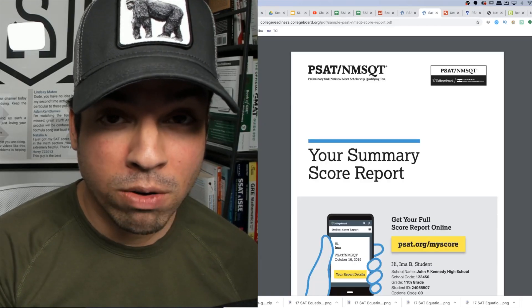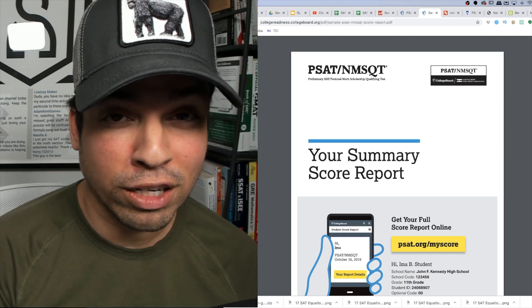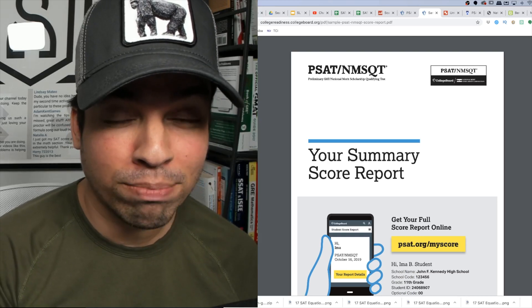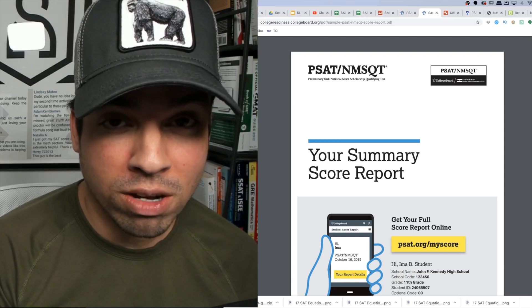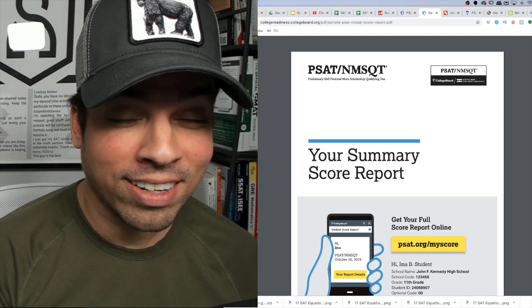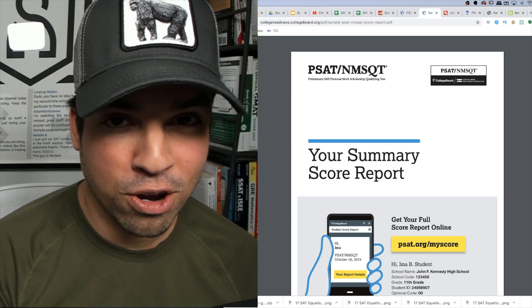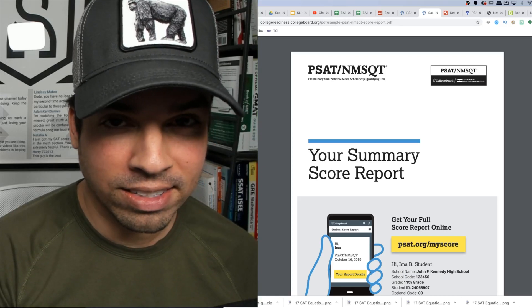I hope you guys found this video helpful and I wish you the best of luck in your SAT preparation process. Thank you so much and I'll see you in the next video. Take it easy.